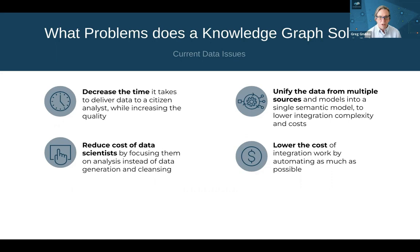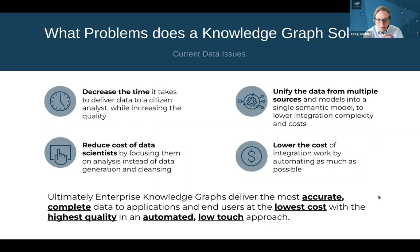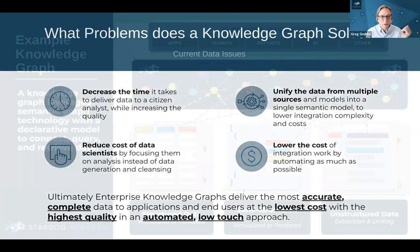One way to lower the cost of integration work is by not requiring ETL into a brand new database in the first place. Ultimately, that creates these highlighted benefits: complete data, lower cost, high quality, and an automated low-touch approach.